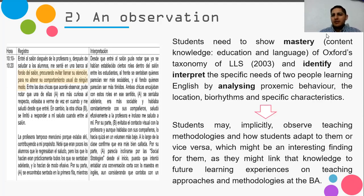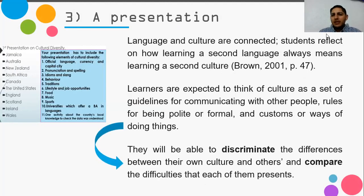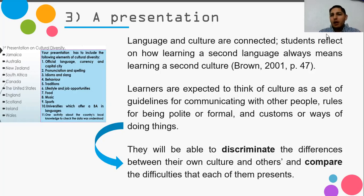The third activity is a presentation on cultural awareness. Language and culture are connected and students need to reflect on how learning a foreign or second language might address second language learning as well. This is based on Brown's theory of language learning strategies and strategies for success. Students will be able to discriminate and observe the differences between their own culture and others in order to compare potential difficulties, commonalities, and differences.